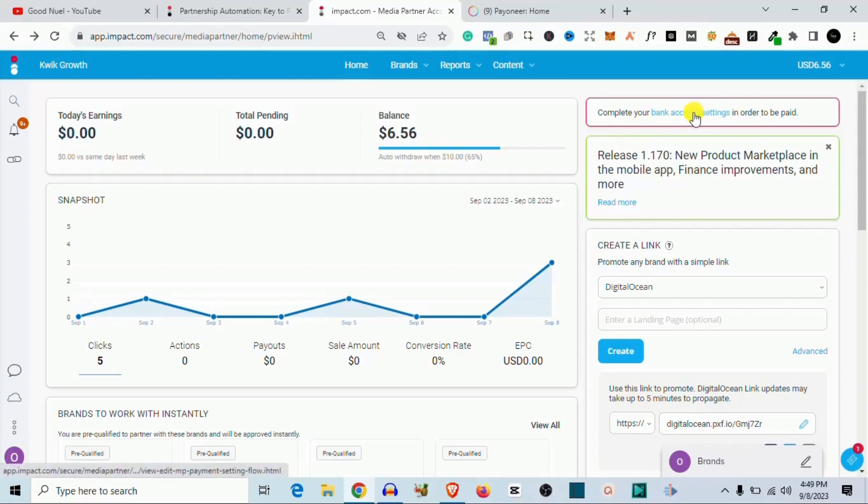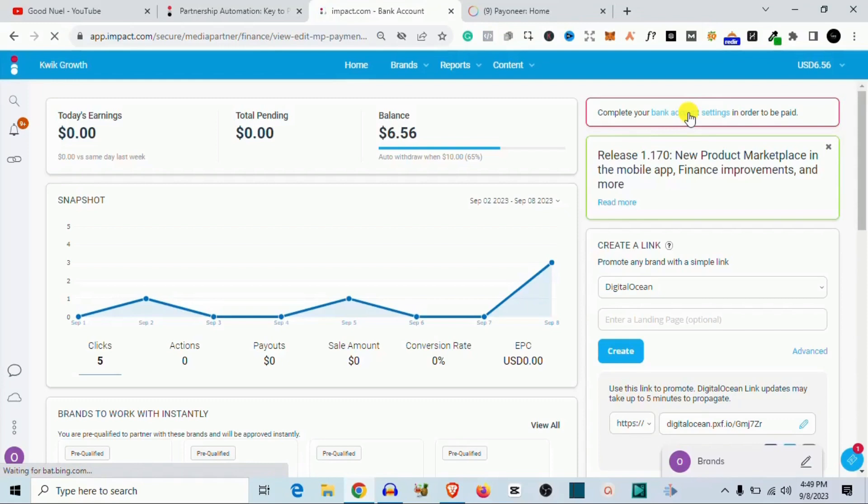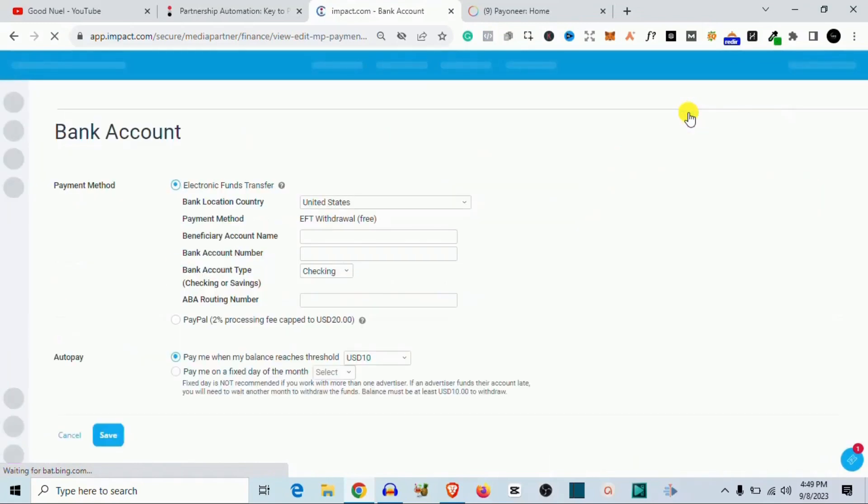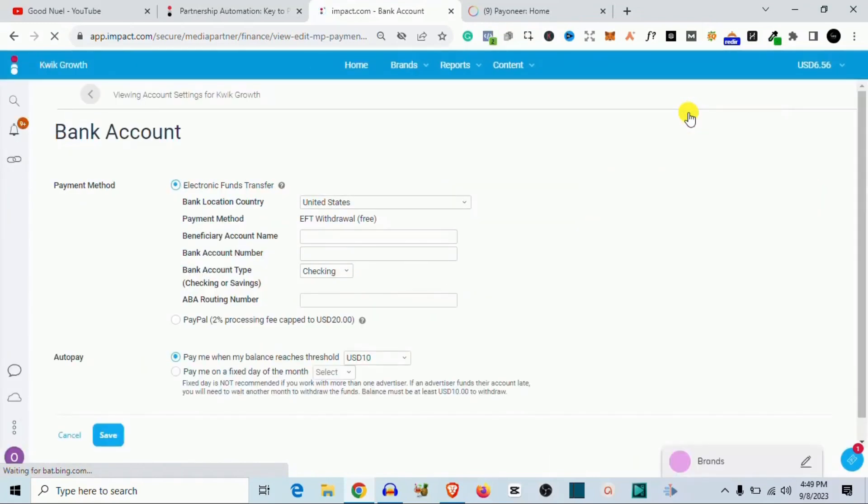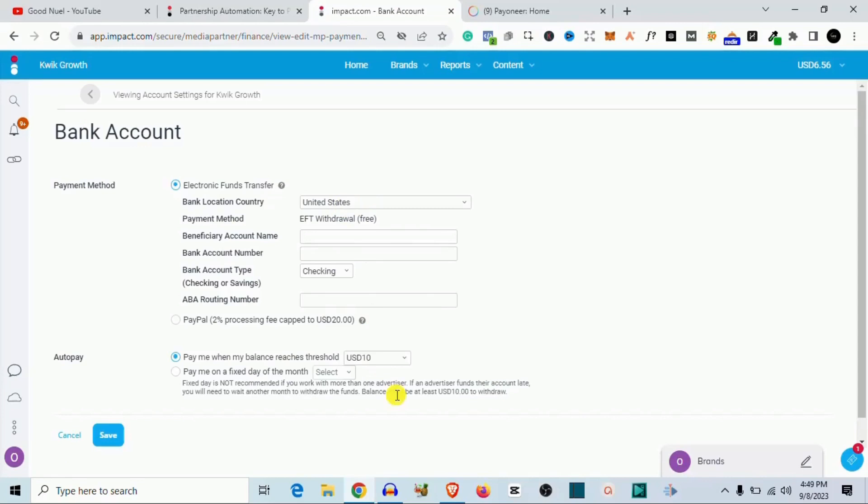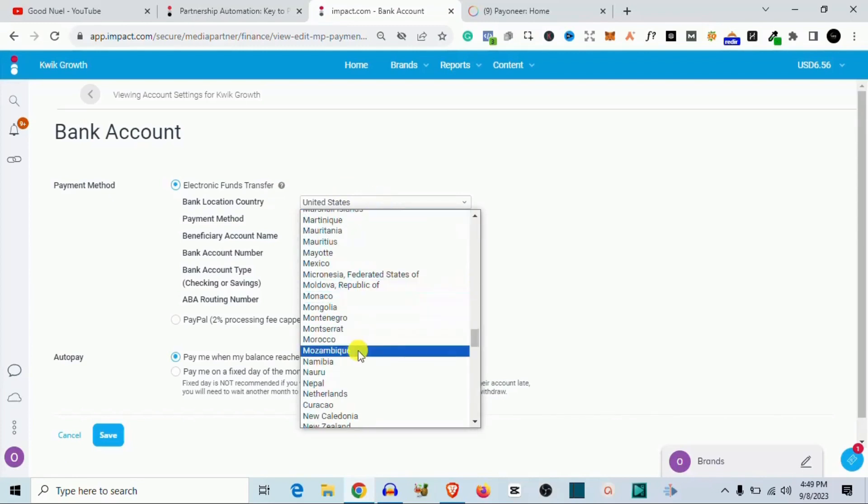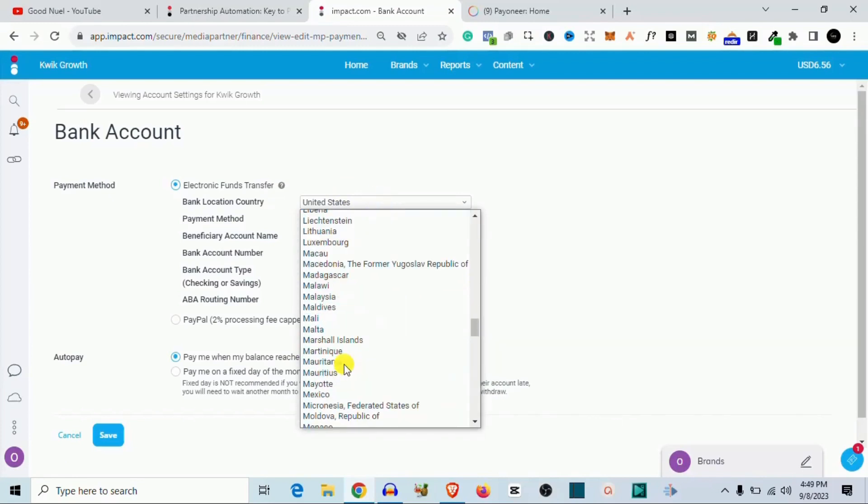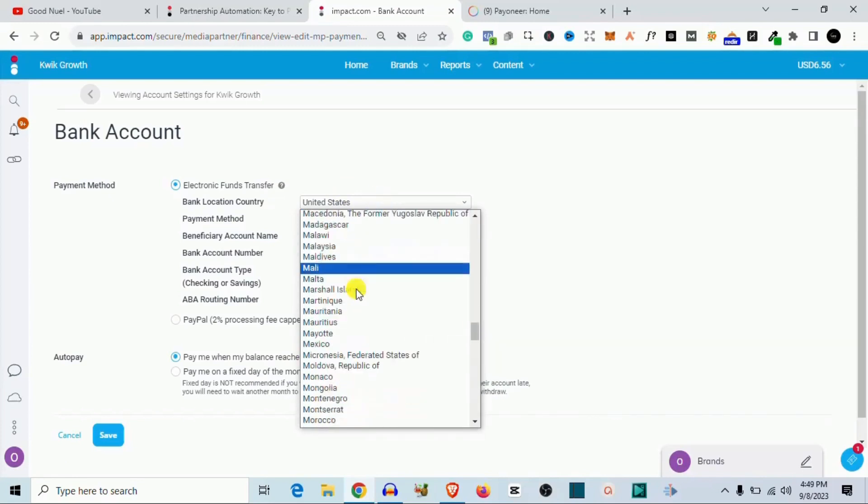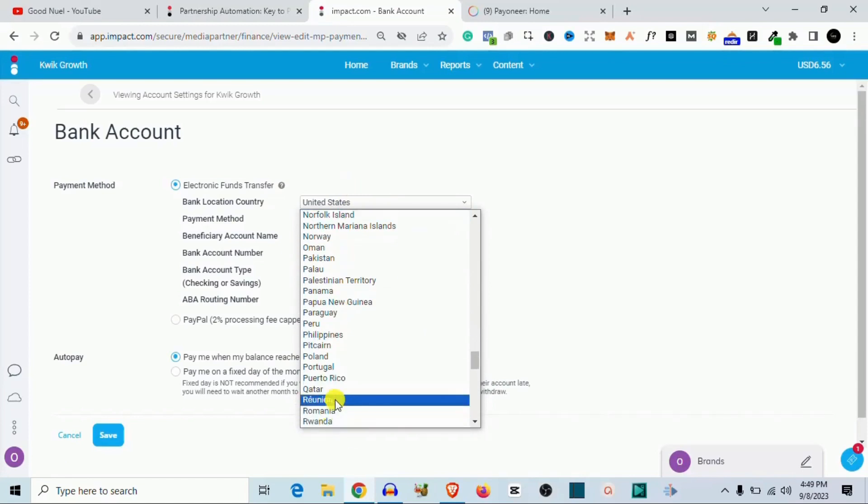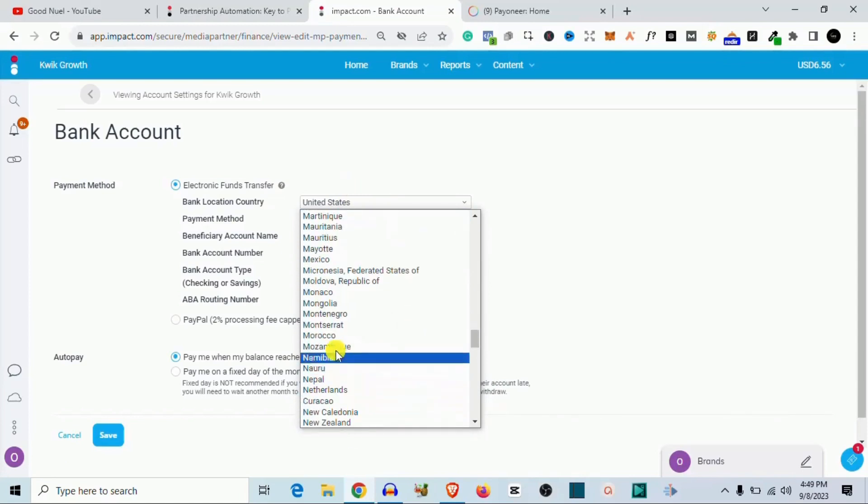So once you have this right here, you just click on bank account settings. It's going to take you to your account where you can set the bank payment. So this account is in US dollars and I want to receive this payment in US dollars, so I want to use my Payoneer account to receive this payment.